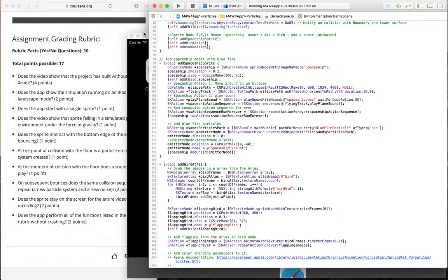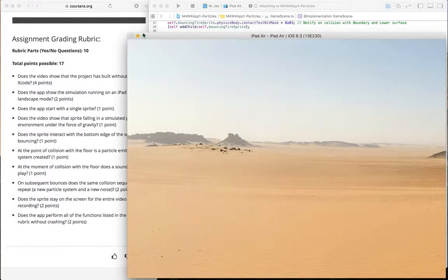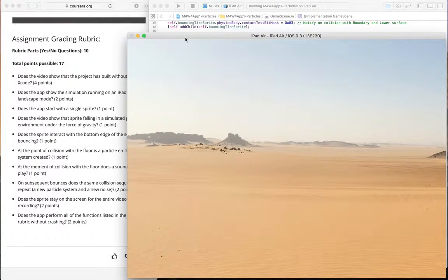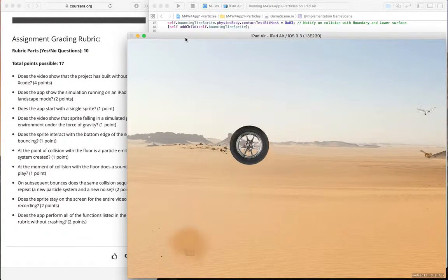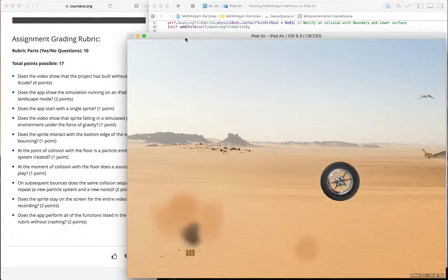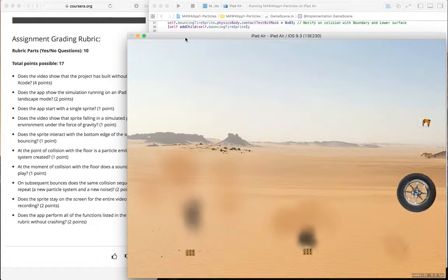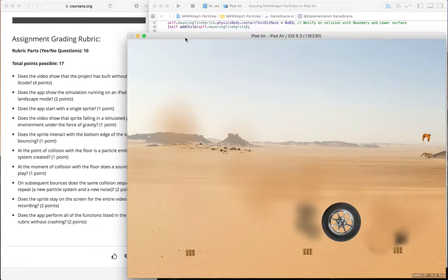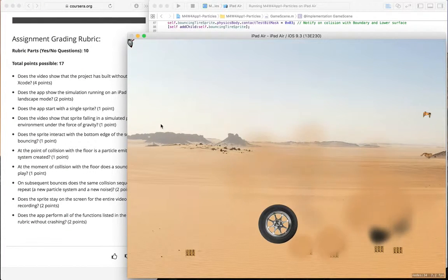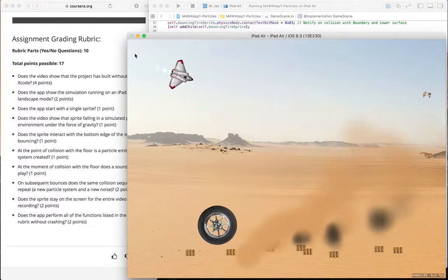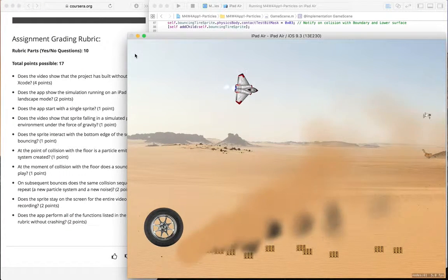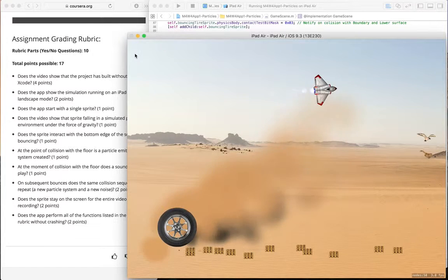So I'm gonna start by compiling. Build succeeded. I've turned off the sound so you guys can see it and I can explain the scene a little bit. So I got a lot going on in the scene.